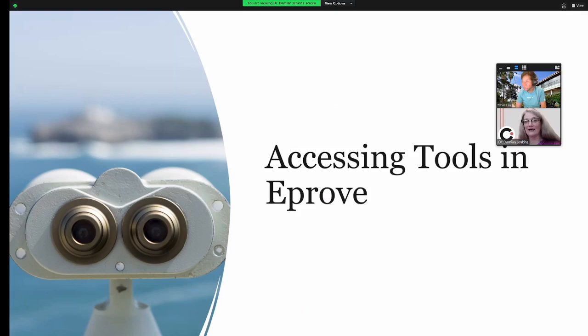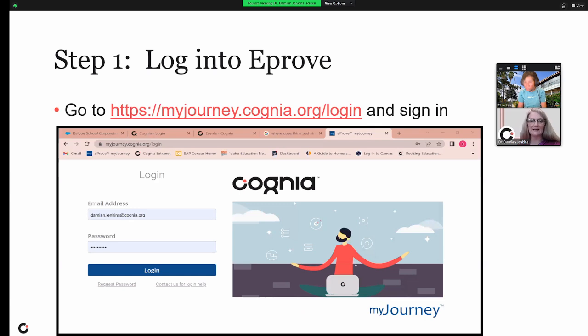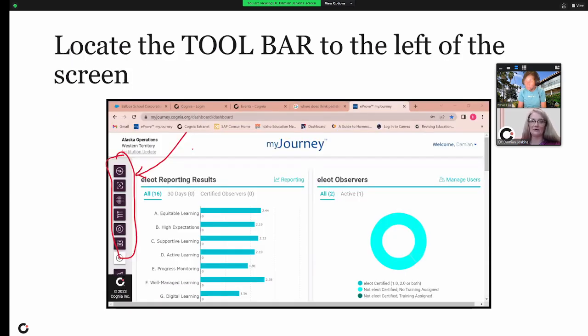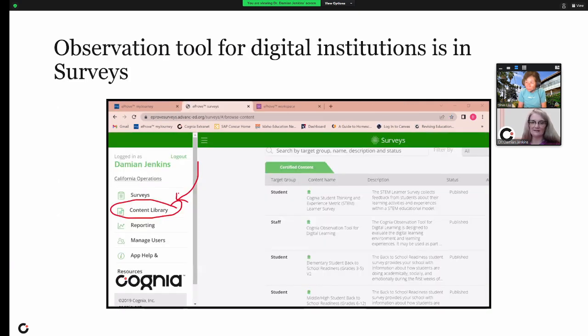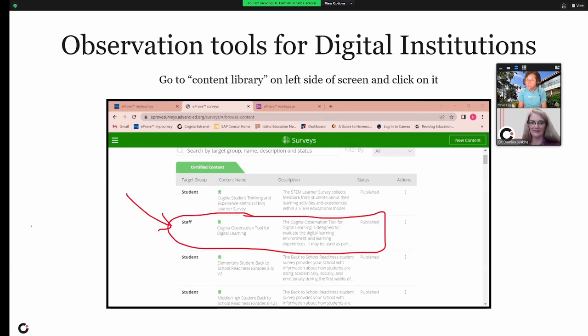This is just showing you how to log into eProve. I showed you where the observation tool is, the toolbar, where your observation tools are. Here's a reminder of the content library and then the observation tool.